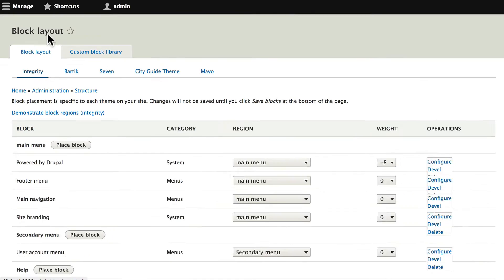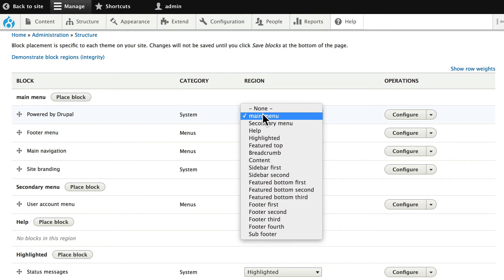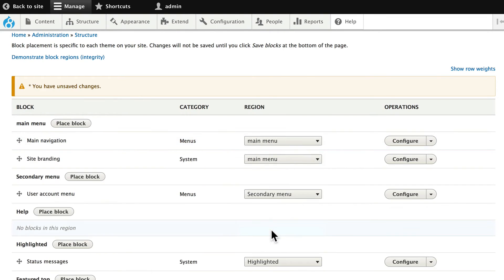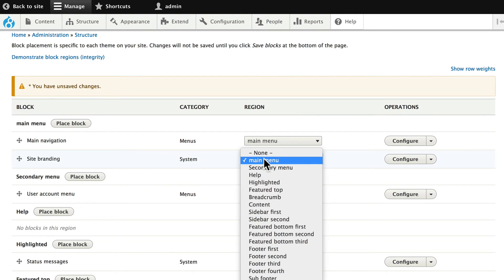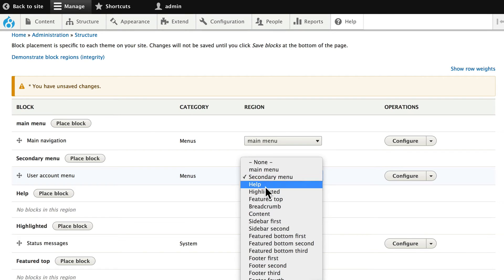I'm going to move the Powered by Drupal block down to sub-footer. I'm going to put the footer menu in footer first. I'm going to leave the main navigation in main menu — that makes more sense. But site branding I'm going to put in footer second. The secondary menu is our user account menu and that's at the very top, which makes no sense, so let's put that in sidebar first.